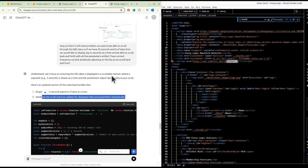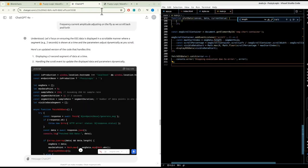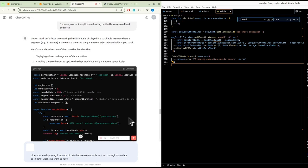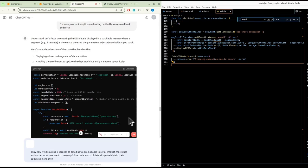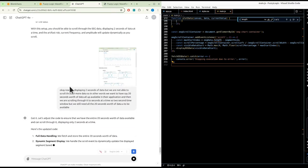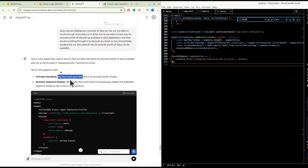We probably weren't prompting correctly. Now we're displaying two seconds of data but we're not able to scroll through more data. We want to have 20 seconds worth of data available and scroll through it two seconds at a time - a two-second time window, but with all 20 seconds of data available. We fetch and store 20 seconds, then dynamically update the displayed segment.